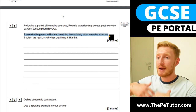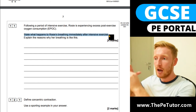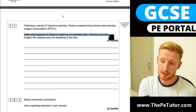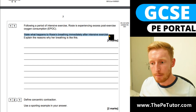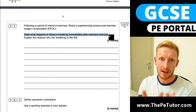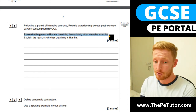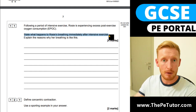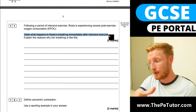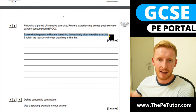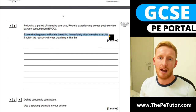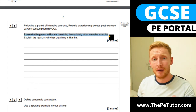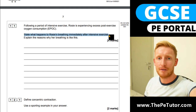So EPOC — excess post-exercise oxygen consumption: after exercise we maintain an increased breathing rate and a deeper, greater tidal volume compared to resting levels. Why? Because we've completed anaerobic activity and need to repay the oxygen deficit, replenish the muscle oxygen stores, remove lactic acid, and regenerate phosphocreatine stores — all in time for the next exercise session. Hope you found that useful, see you in the next one!